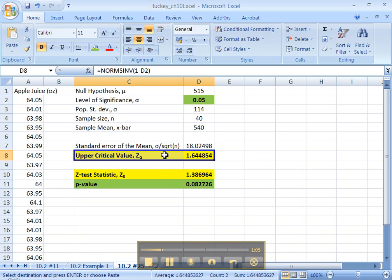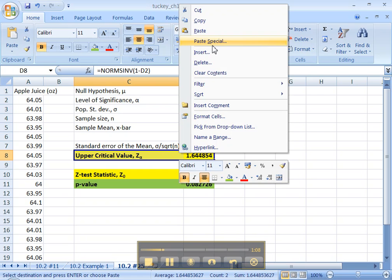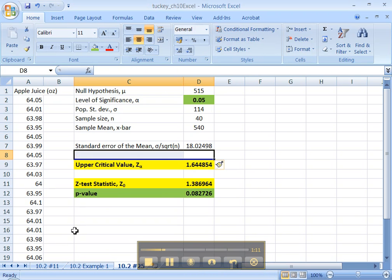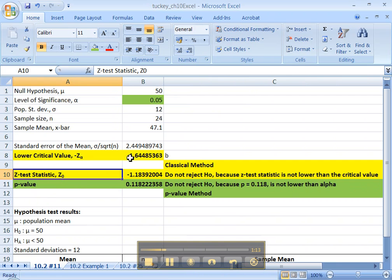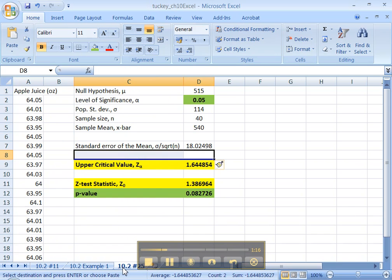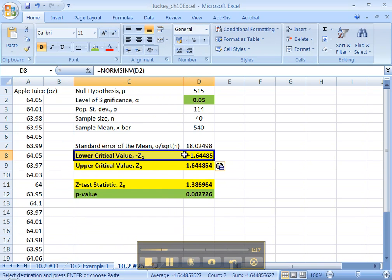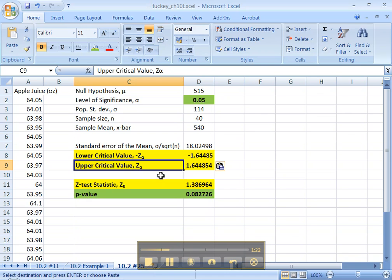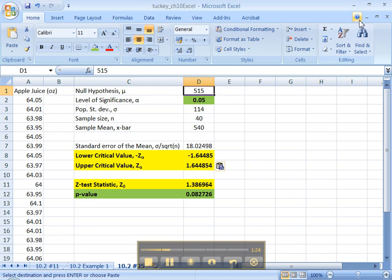So then I copied and pasted those in here. I'm going to need another cell. Let me highlight here, right-click, insert, shift those down. That's fine. And I'm going to go back here and copy and paste it. So I'm going to need two critical values, the lower one and the upper one, because this is two-tailed.